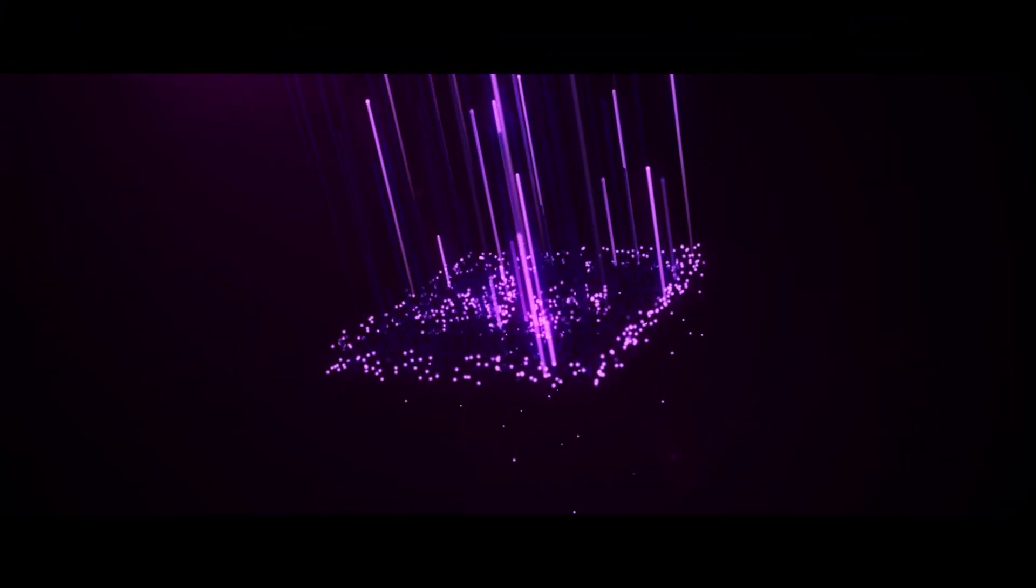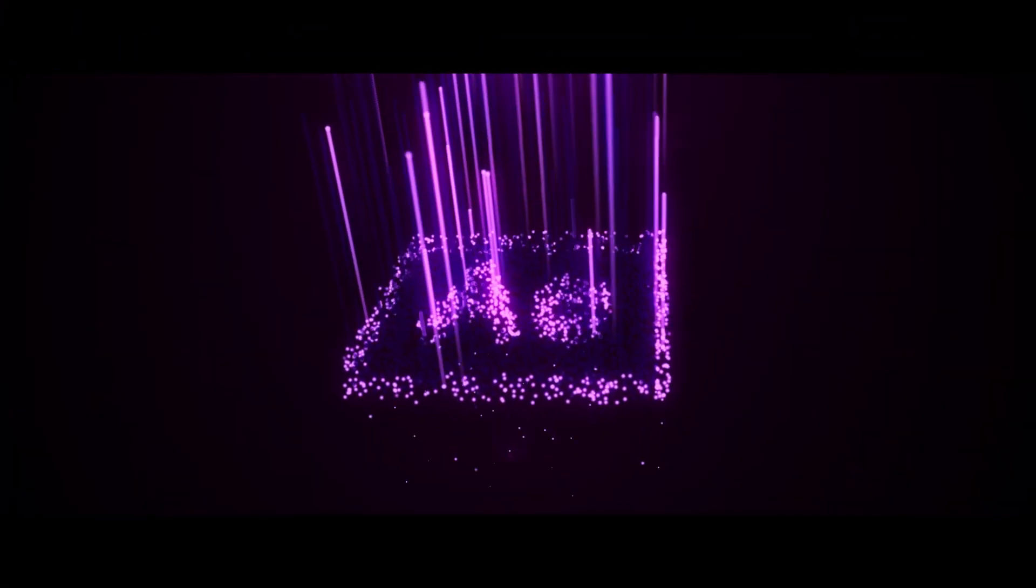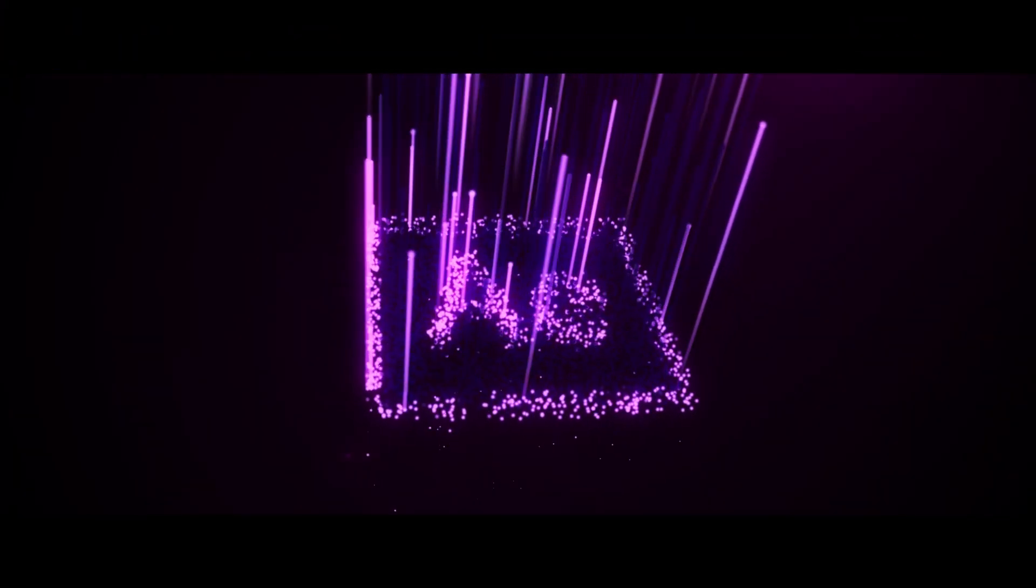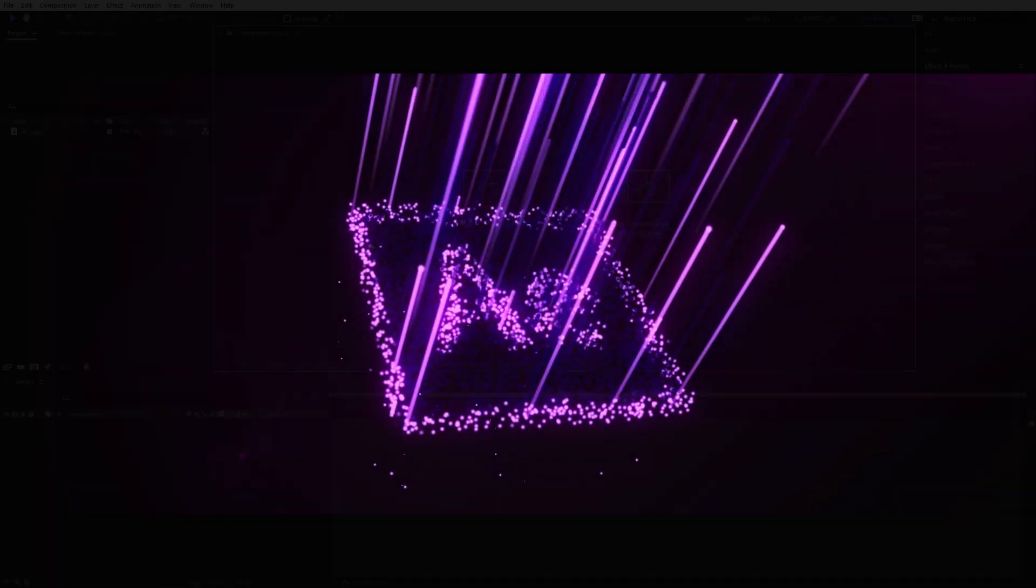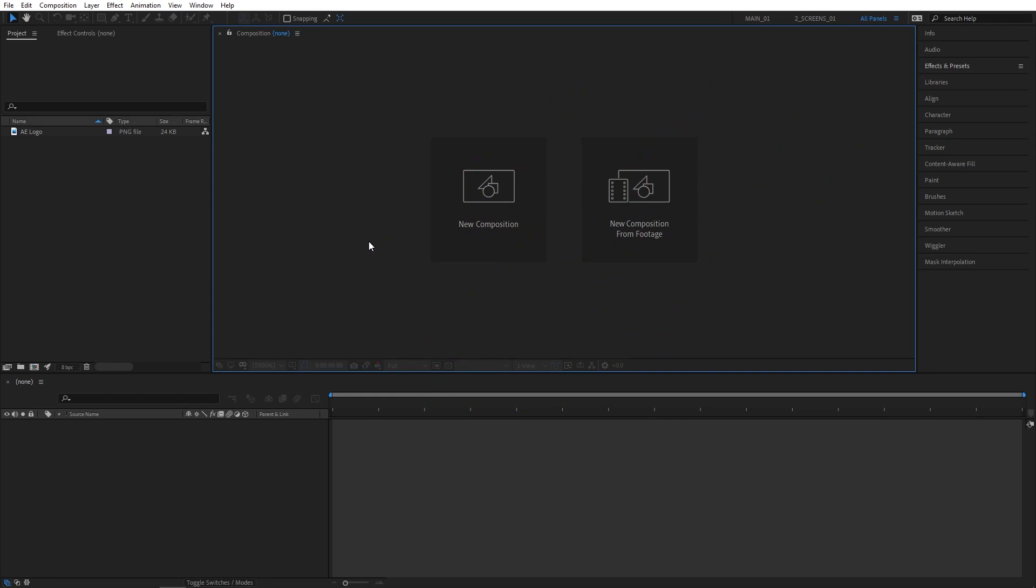In this tutorial, I'll show you how to create a particle logo animation inside of After Effects using Trapcode Particular plugin.